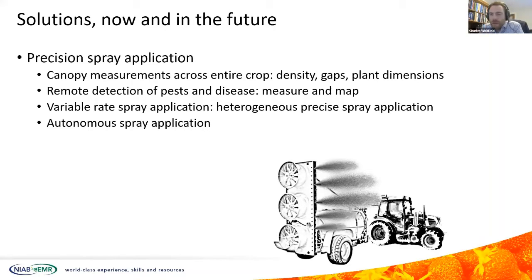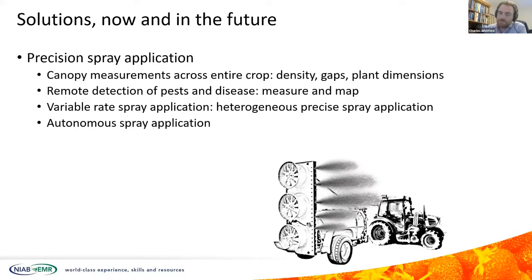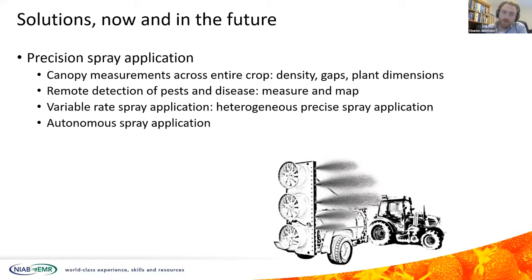Looking at what is being developed now and should be available in the near future — or in many cases is already available — how can we improve the efficacy of crop protection products? The technology exists to measure the entire canopy structure of the crop, quantifying canopy density, gaps, and plant dimensions. We can measure and map pests and diseases, applying products heterogeneously across the crop area using a variable rate spray machine rather than blanket-spraying the whole area with a fixed dose. In the near future we may also have autonomous spray machines working slowly, closely to the crop, and very precisely.